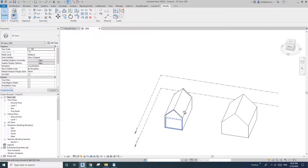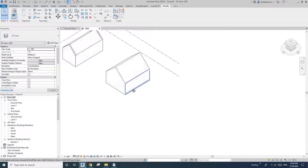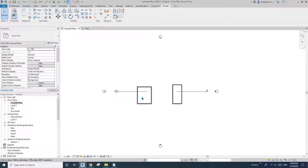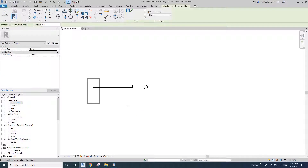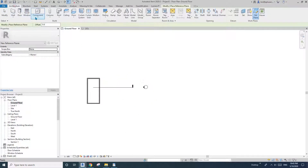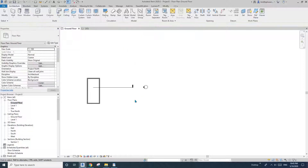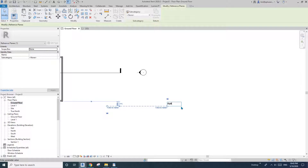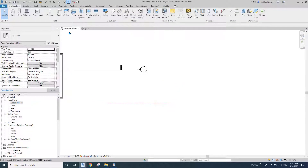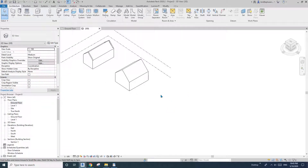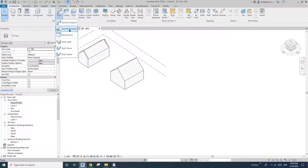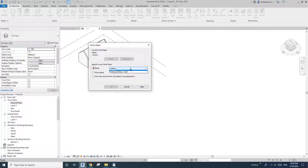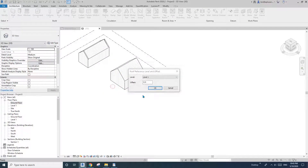Now let me show you the last method. I'm going to use Roof by Extrusion, but first I'll create a reference plane and name it something like 'Roof'. Go to the 3D view, then Roof by Extrusion, and pick that reference plane.